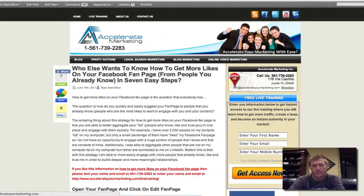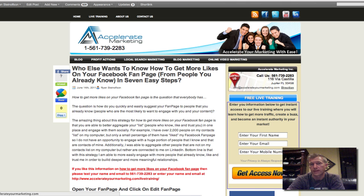Hi, my name is Ryan Steinelson with Accelerate Marketing, and tonight I'm going to be talking to you about how to get more Facebook fan page likes from people that you already know, like, and trust — people you've already got a relationship with. It's really important for you to understand this concept.